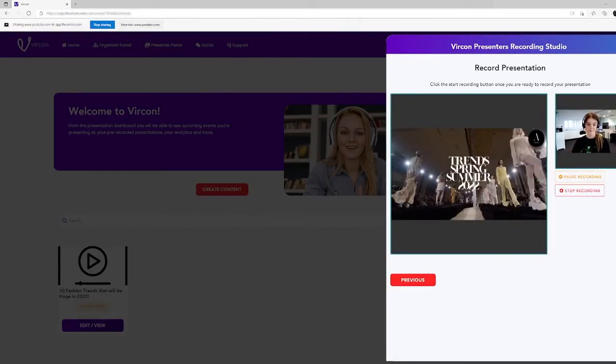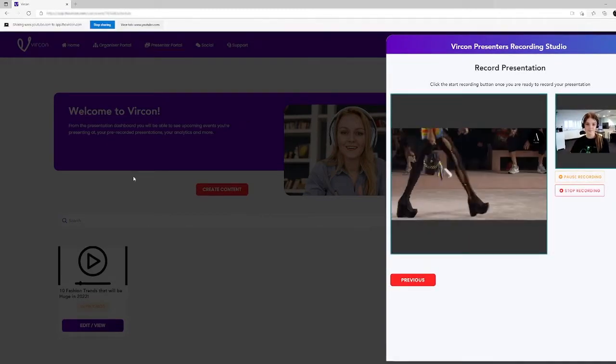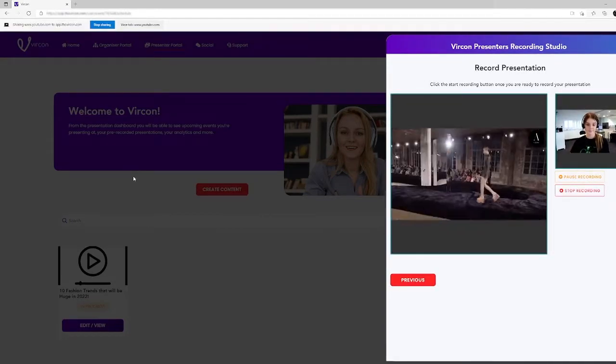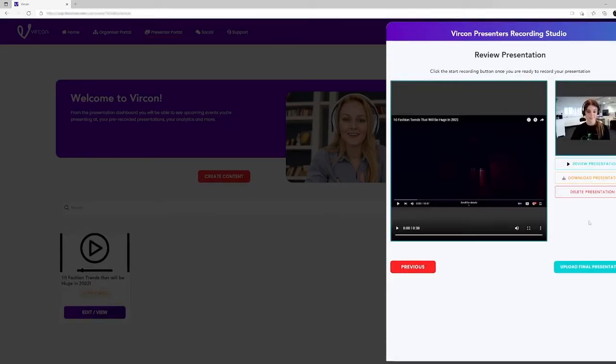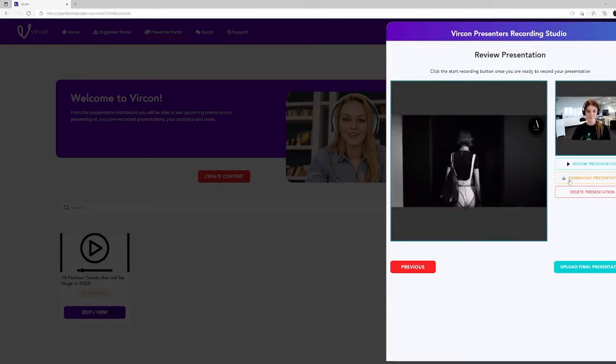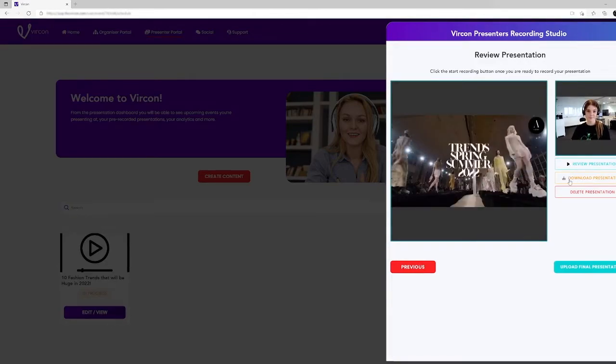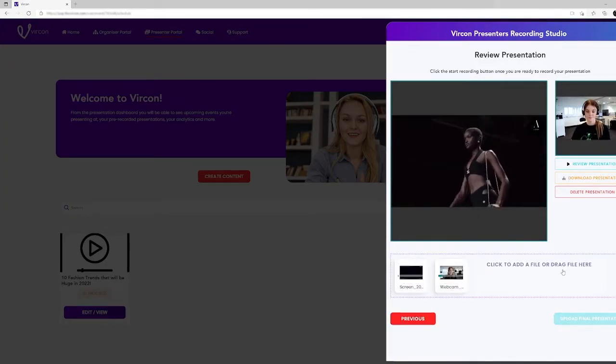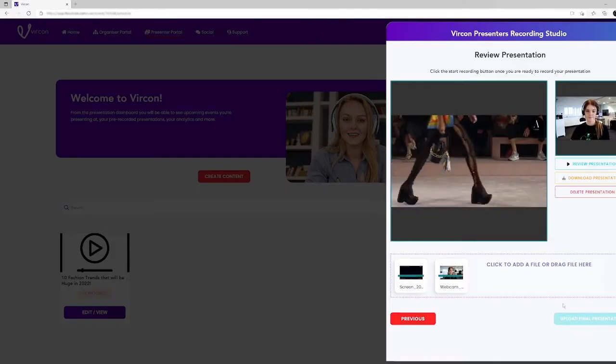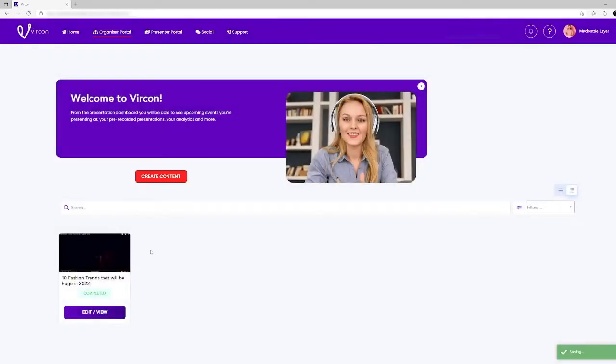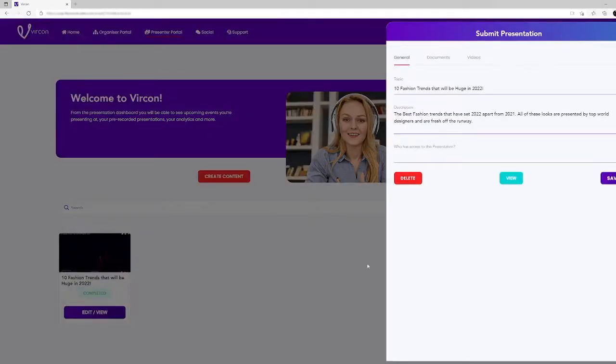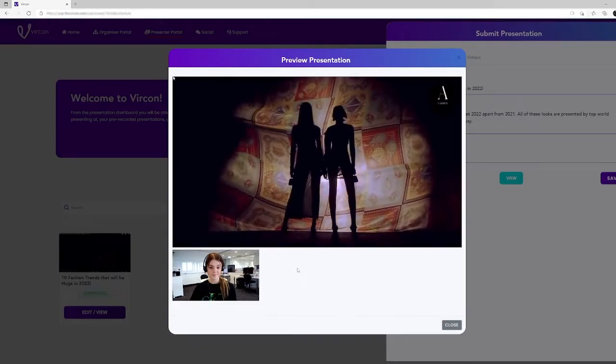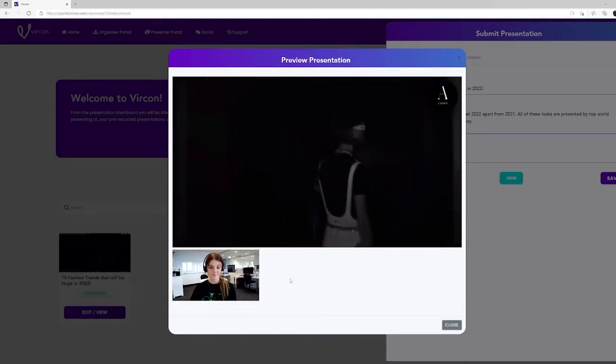The presenter is now ready to record. Recordings can be paused, stopped, downloaded or deleted if the presenter wants to start again. Finally, the finished video is uploaded and it will be automatically placed in the session created by the organizer. It's that simple.